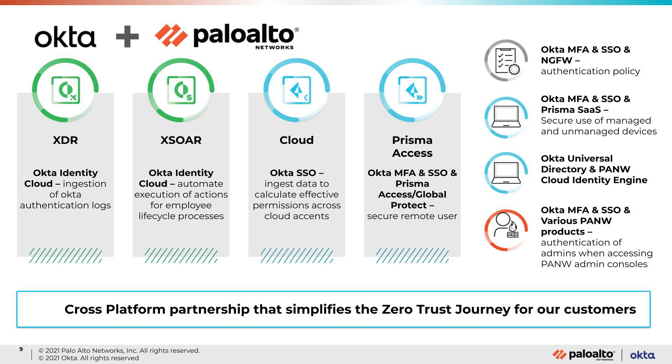Thanks Jamie. Absolutely. Now Jamie just mentioned about how Okta helps accelerate deployment of identity with world-class identity solutions. Now if you take a customer going through a zero trust journey with Okta and Palo Alto, Okta being the ID provider integrated with our cross platforms across XDR, across XSOAR, across cloud, across Prisma Access, we are able to meet the customer where they are in terms of providing an end-to-end zero trust solution.